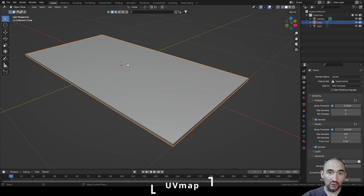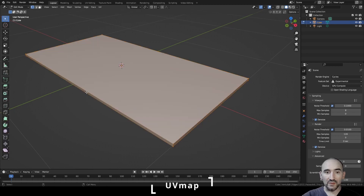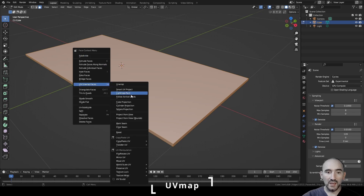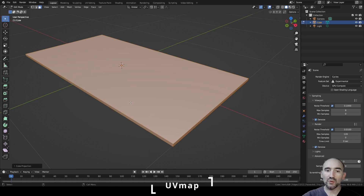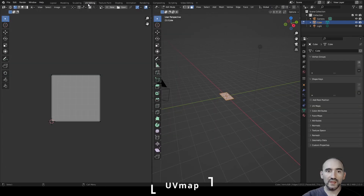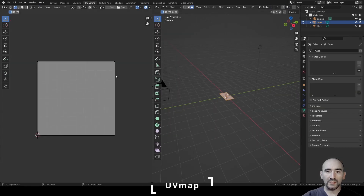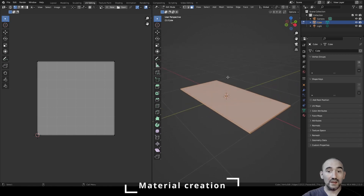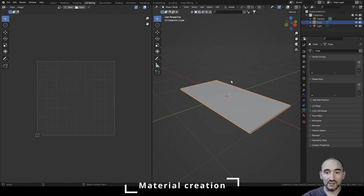UV mapping is important — you need to project the correct UV map of your object before shading. To do this, enter Edit Mode with Tab, press 3 to enter face selection, press A, right-click, UV Unwrap Faces, and use a cube projection. In the UV Editing view you can now see the correct projection of our faces.